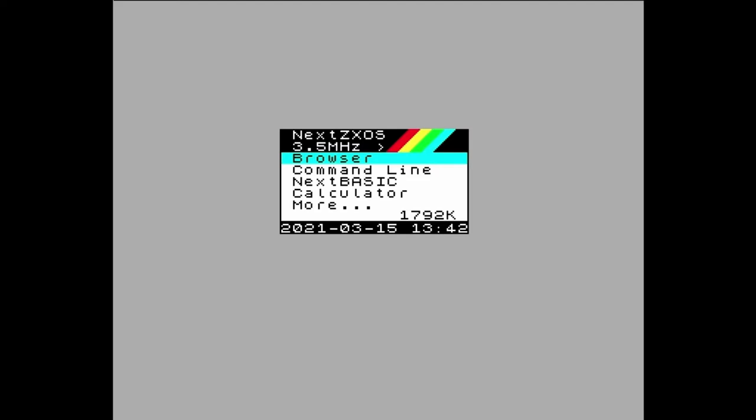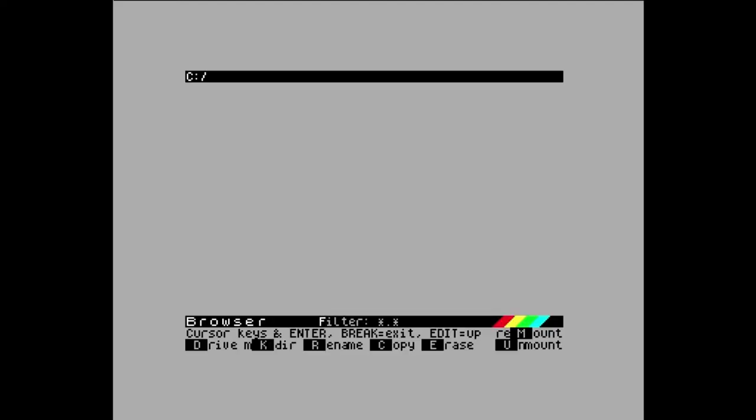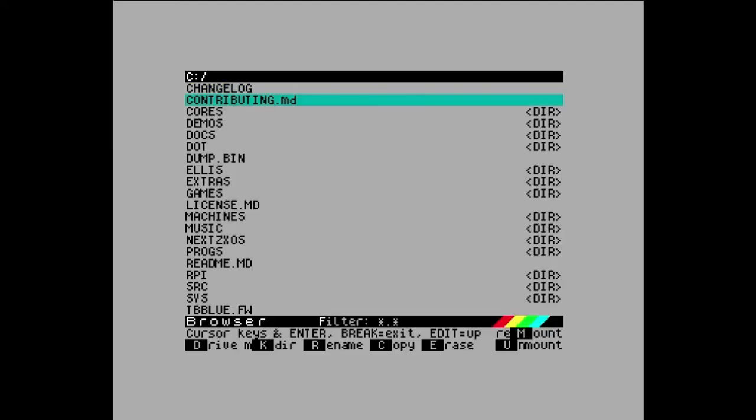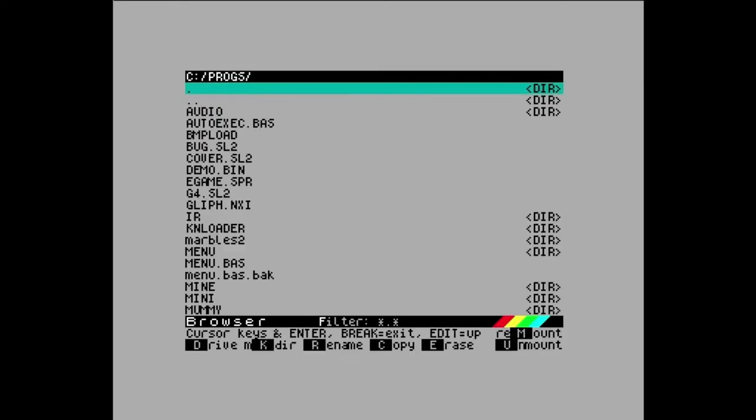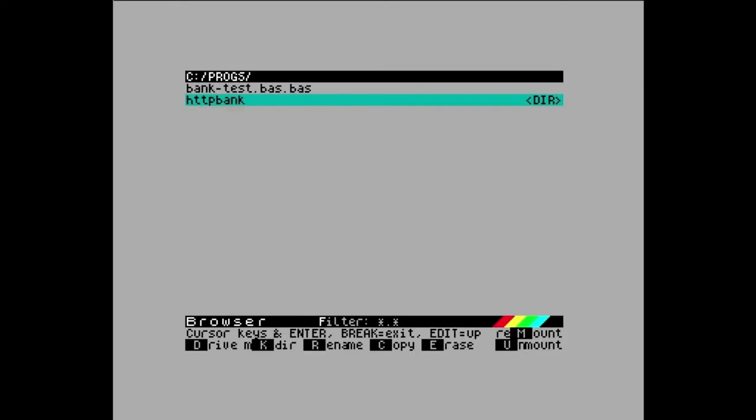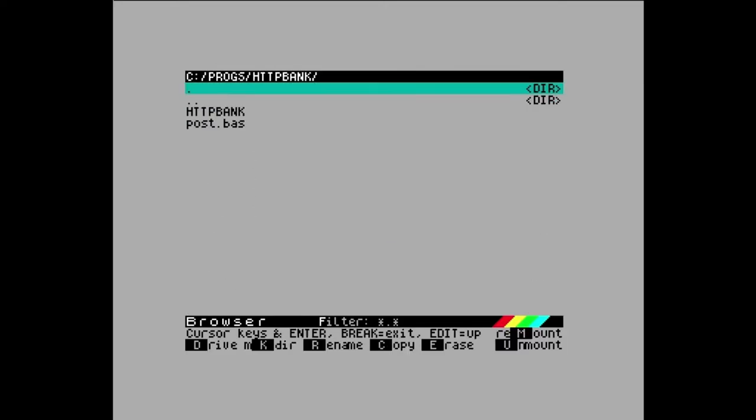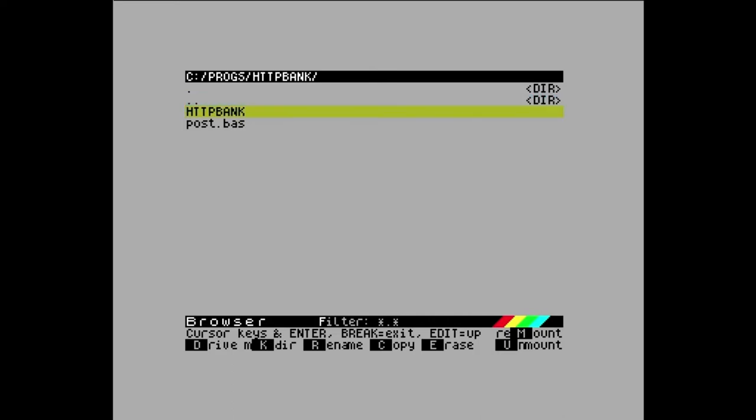So I had a requirement to be able to have my Next talk to a web server and have the web server send data back to my Next for a game I've been working on, and I've ended up building a tool called HTTP Bank, which I'm going to show you now. So it's a dot file and at the moment I'm running in this working directory. I'm going to show you a couple of examples of how I can use that dot file.